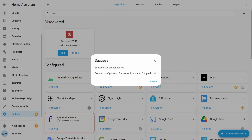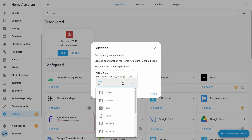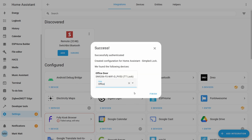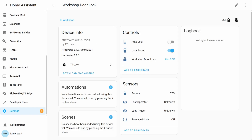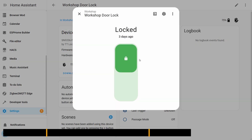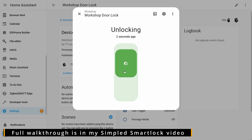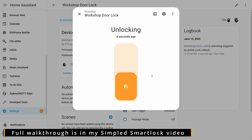With those entered you will hopefully then see the success message and you can assign your device or devices to an area. If you head into your integrations you should now be able to see TTLock along with any of your connected devices, and from here you can select those devices and view their controls and sensors. In my case it's my workshop door and I can now lock and unlock the door using Home Assistant.